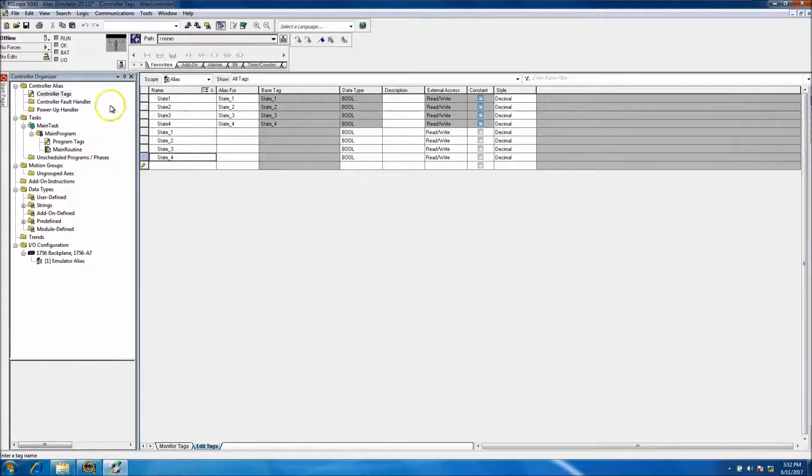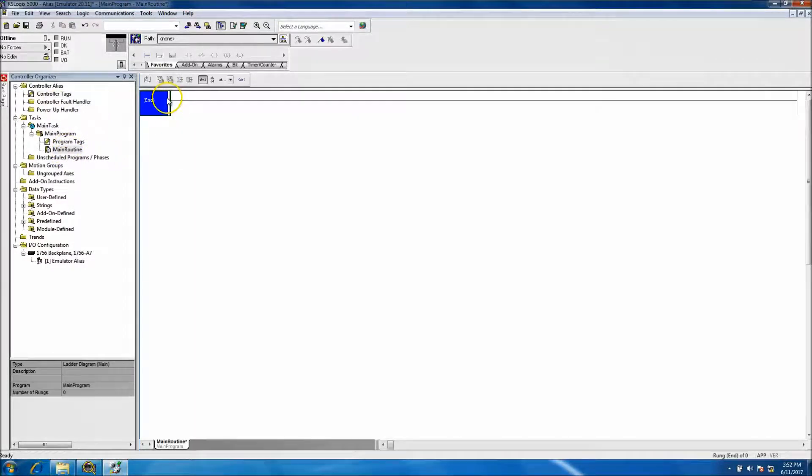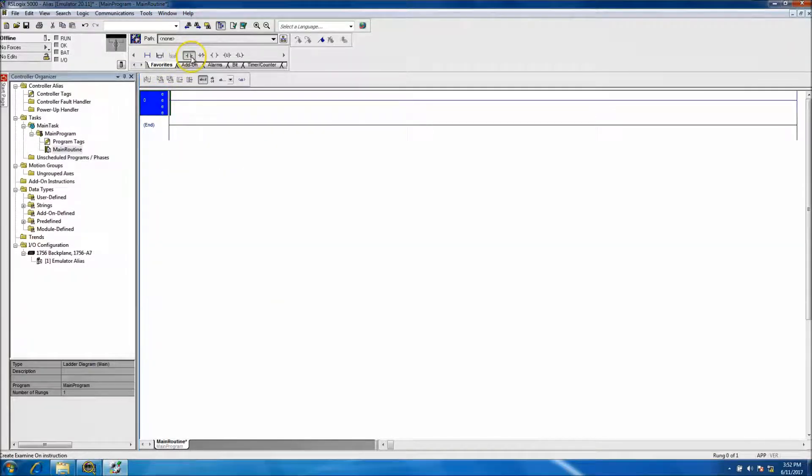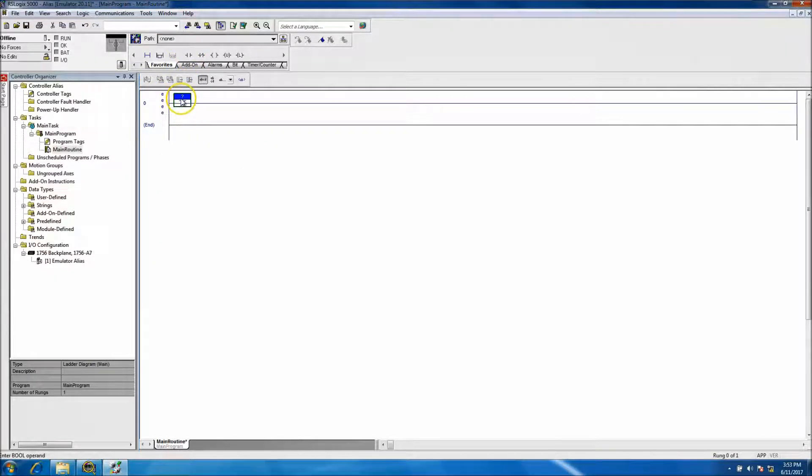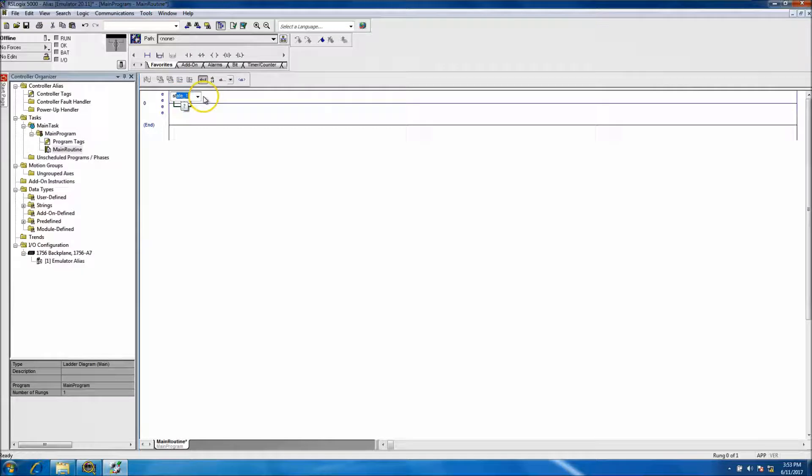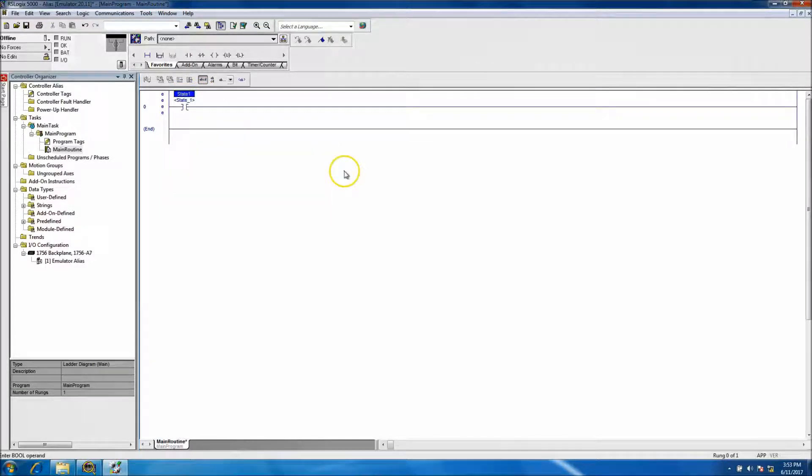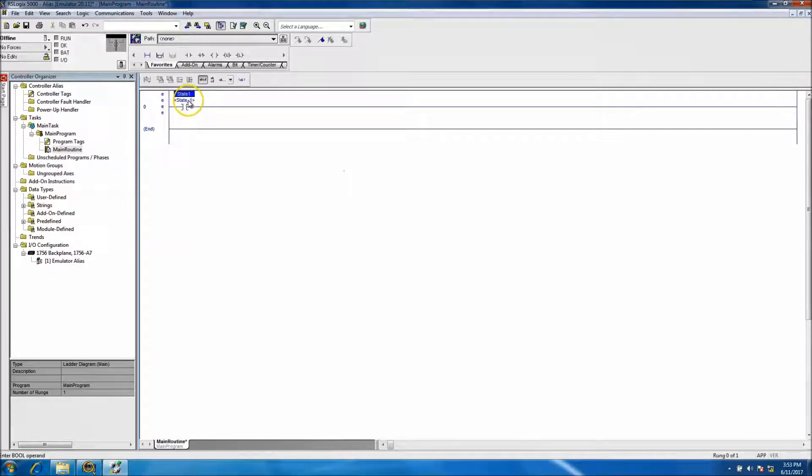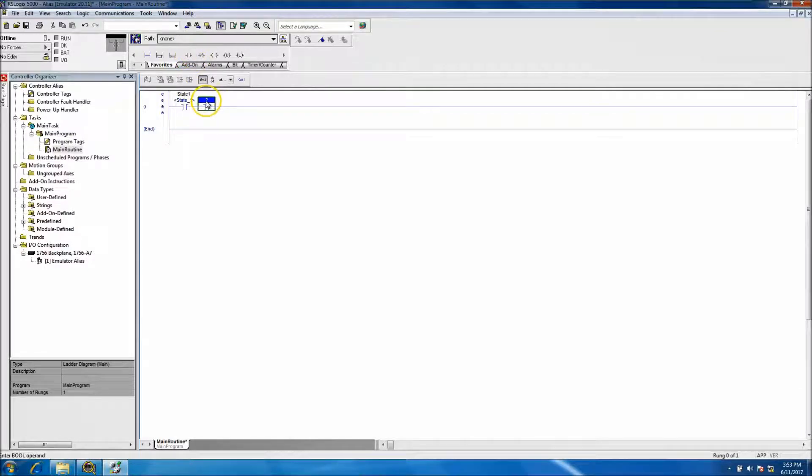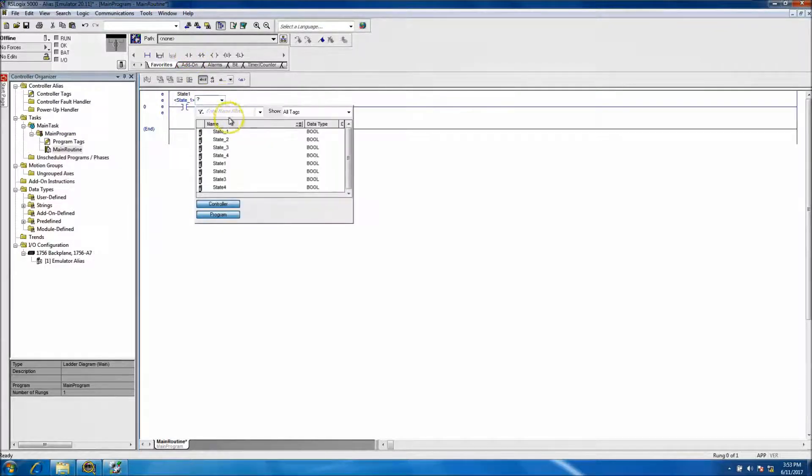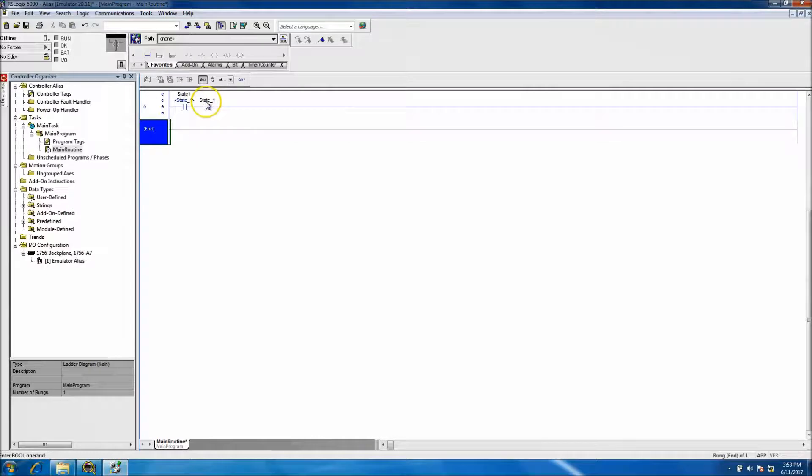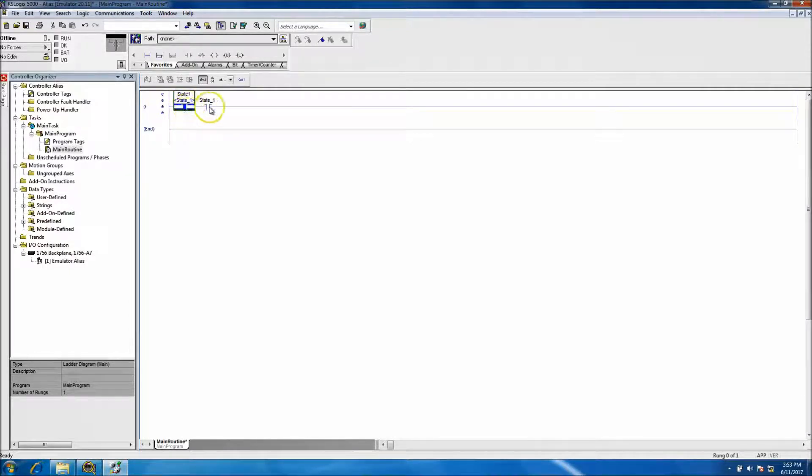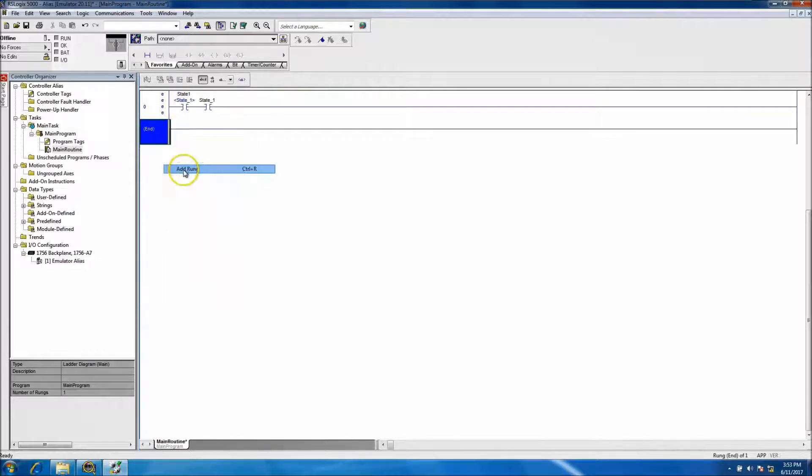What this will actually look like when you go to use it - if we add a rung and say we're going to use state_one, you'll see that it has an alias underneath it. Now let's keep in mind that if we use just the state_one we could - it's just going to be the bit, but instead you have the option to actually control it a different way.